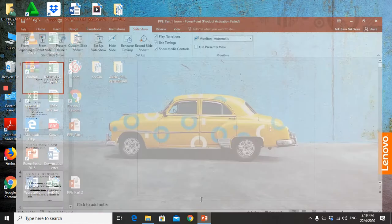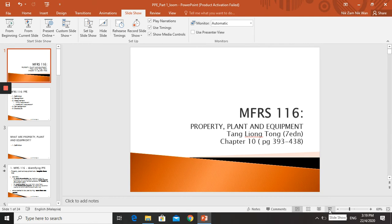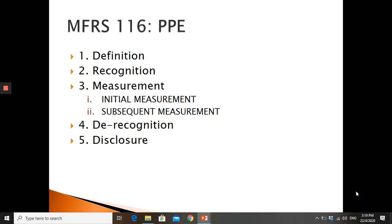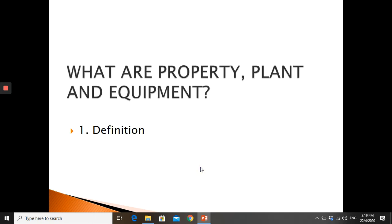Today's topic is PPE in reference to MFRS 116, Property, Plant and Equipment. We refer to Tang Leong Tong textbook, 7th edition, chapter 10, pages 393 to 438. Under MFRS 116, we're going to look at the definition of PPE, the recognition criteria, measurement — divided into initial measurement and subsequent measurement — and finally disclosure.